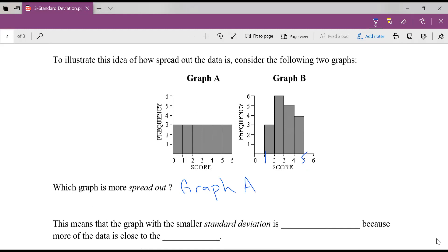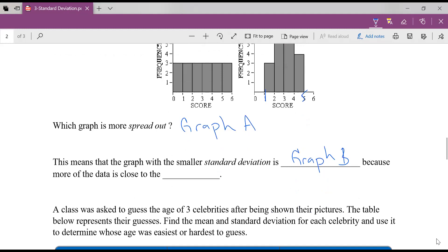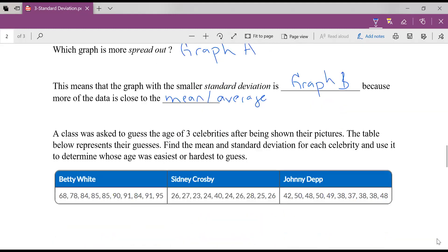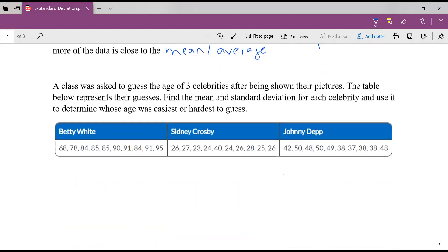This graph has a higher standard deviation because it's more spread out. The graph with the smaller standard deviation is graph B because more of the data is closer to the center or the middle, to the mean or average. If I have a lower standard deviation, it means my data is more tightly grouped together. If my data is more spread out, I have a higher standard deviation. That's an important idea right there. Standard deviation is telling us how spread out our data is.